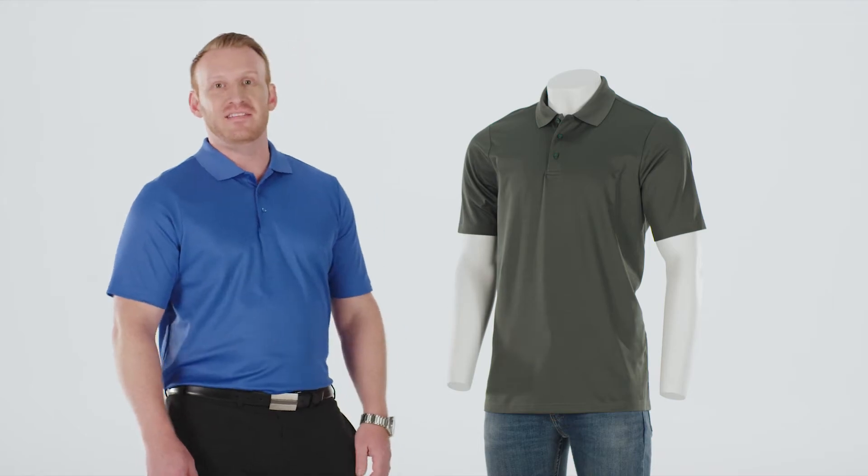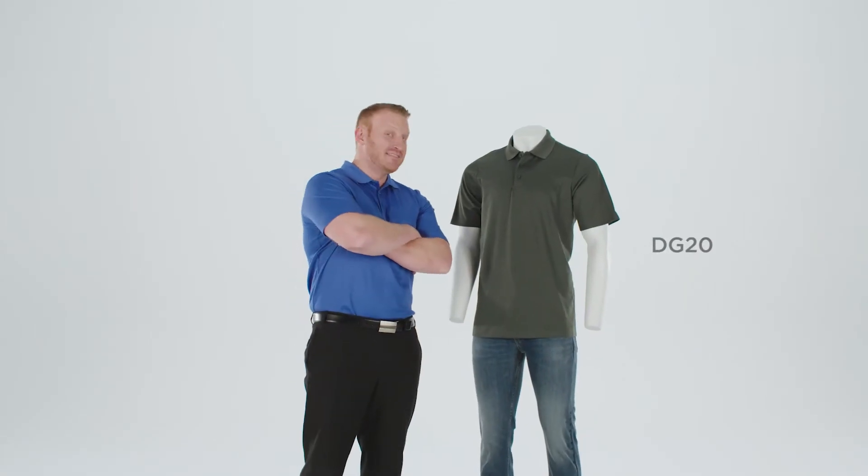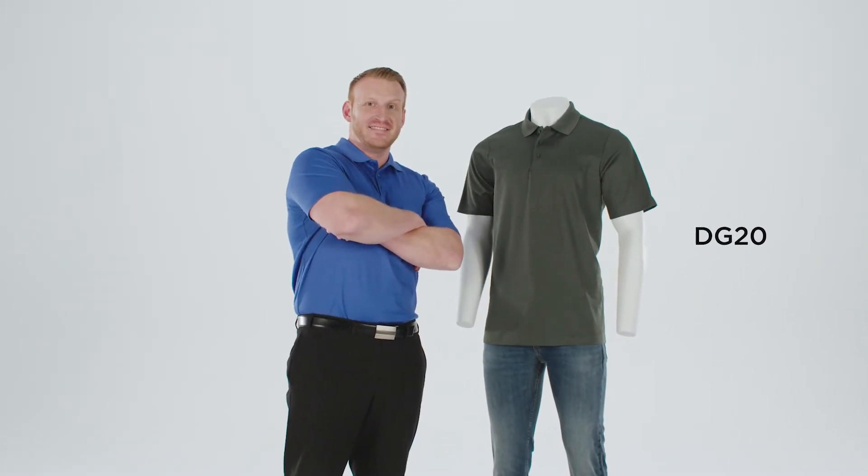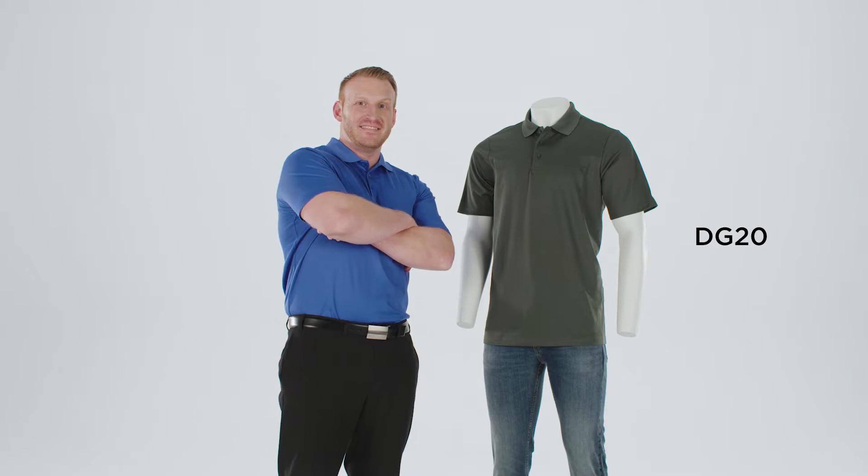Hey there. I'm Pat and this is the Men's Crown Luxe Performance Plated Polo. The design from Devin & Jones gives you comfort, performance, and luxury all in one.